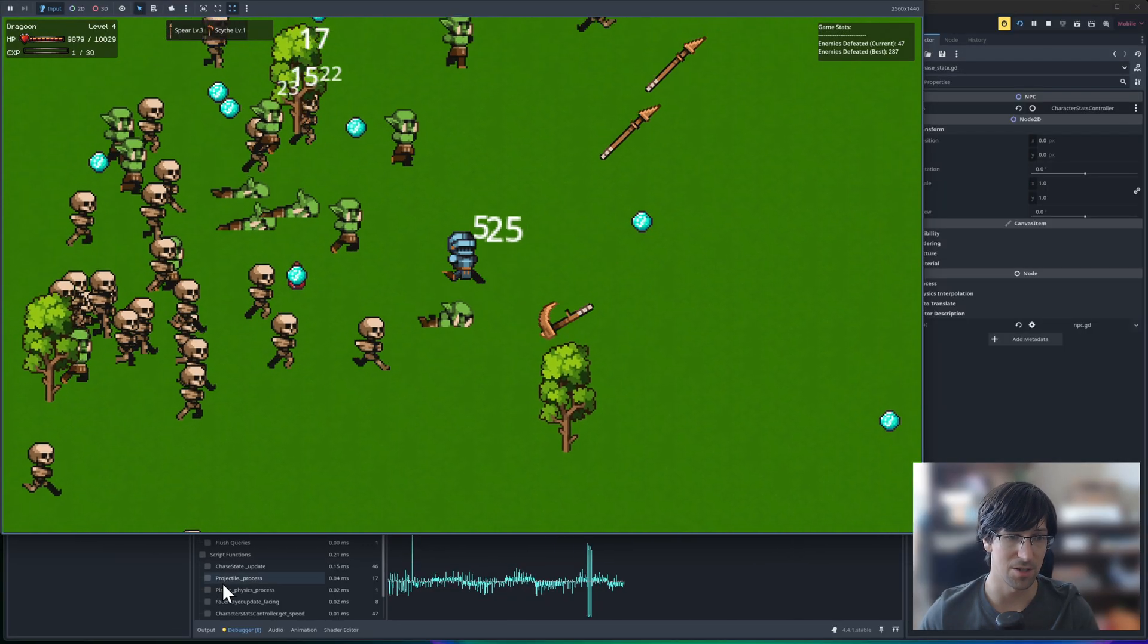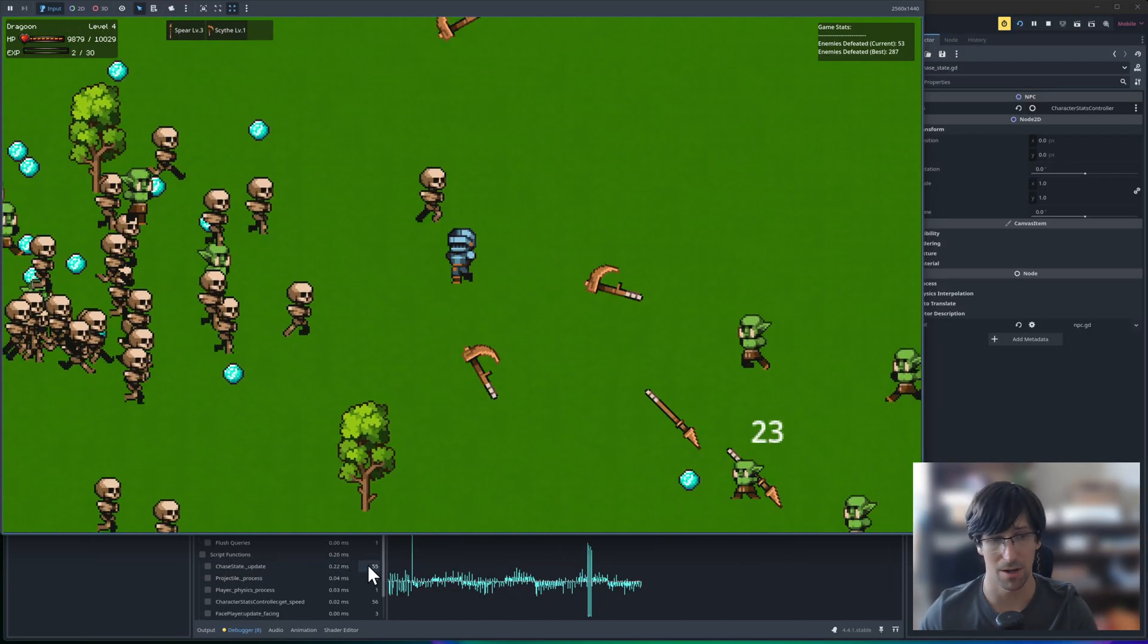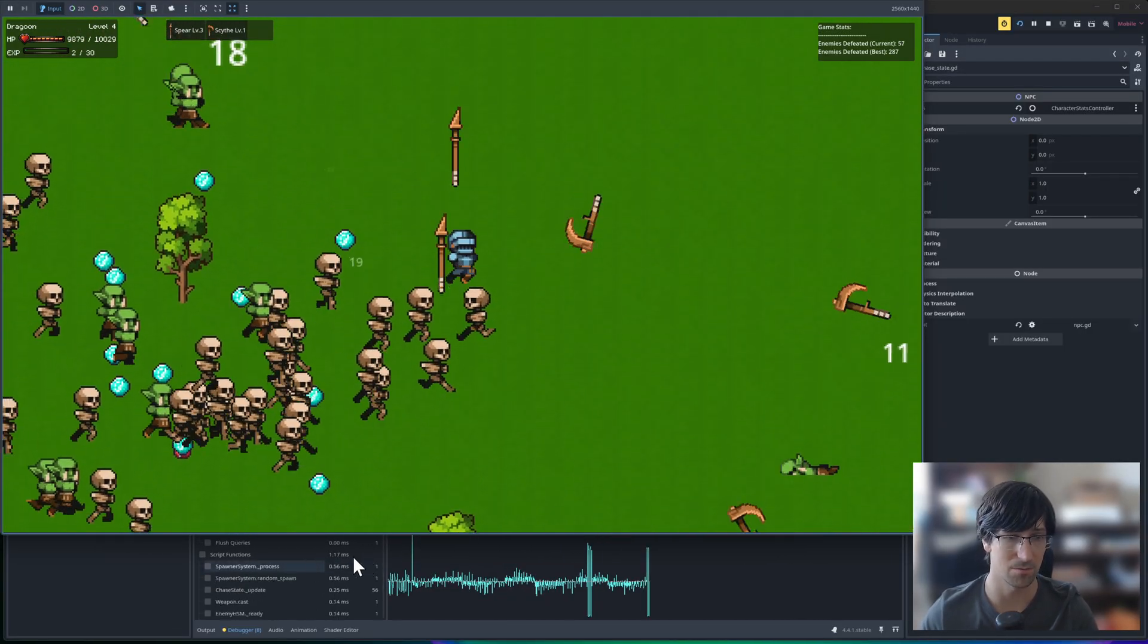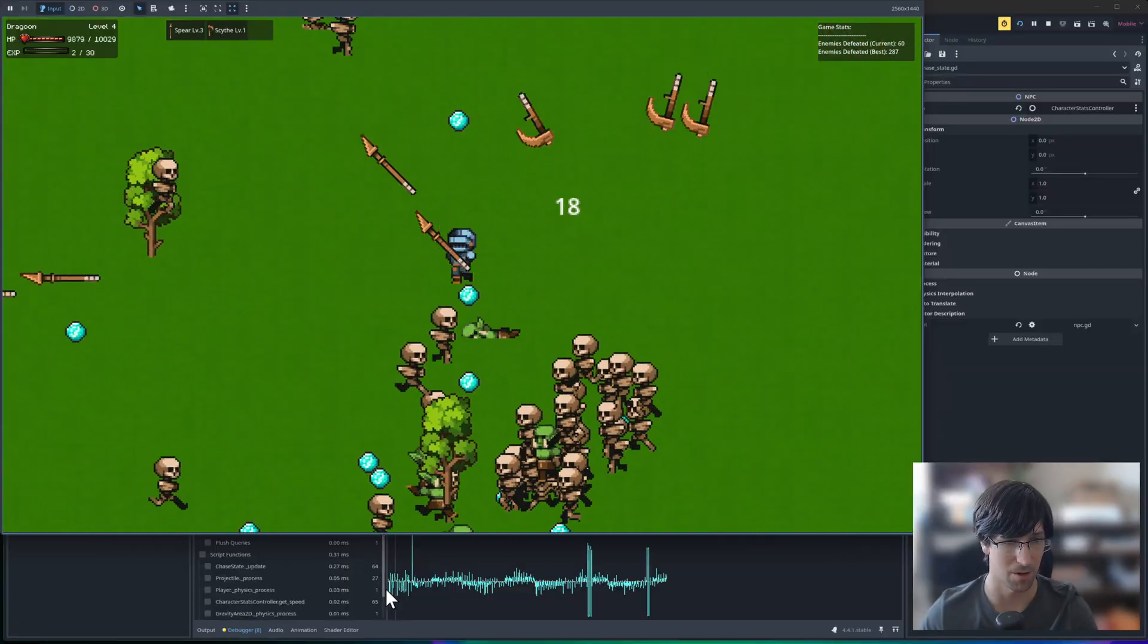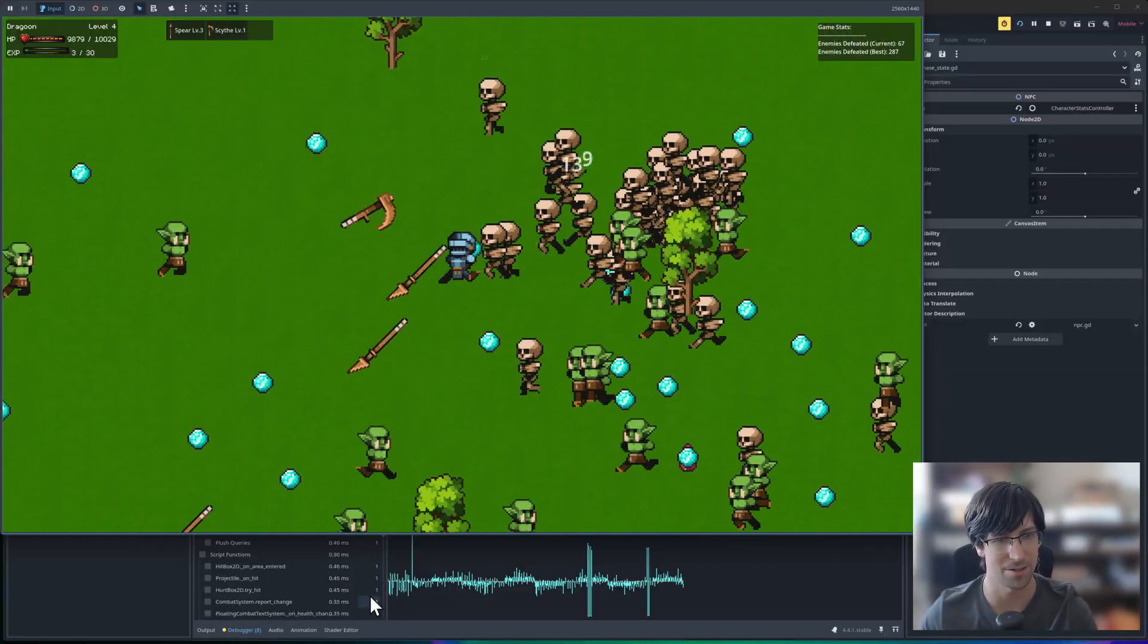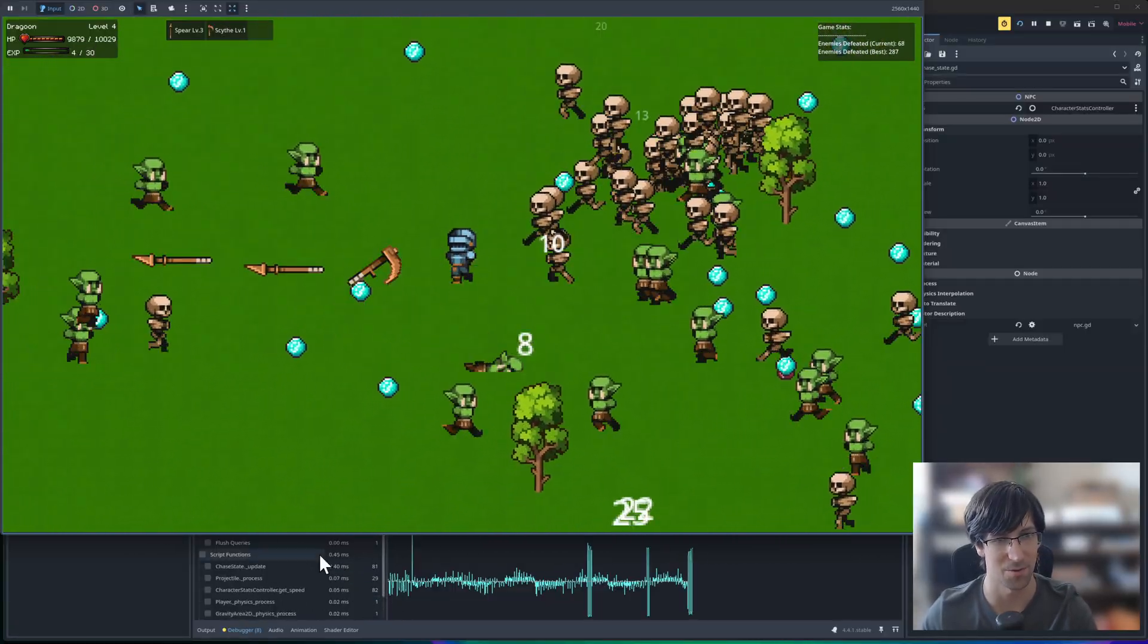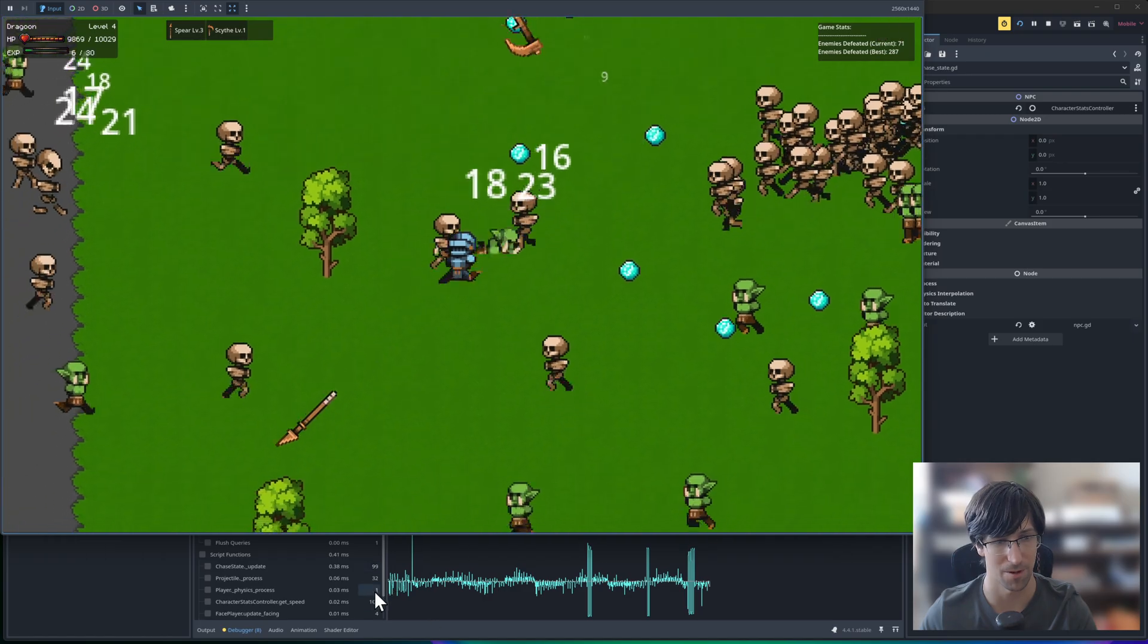When it's running each of those per frame, that's one per character, so roughly this should correspond with the number of characters. Well, it should be one to one, but sometimes it doesn't always update to the right number over here on the right.